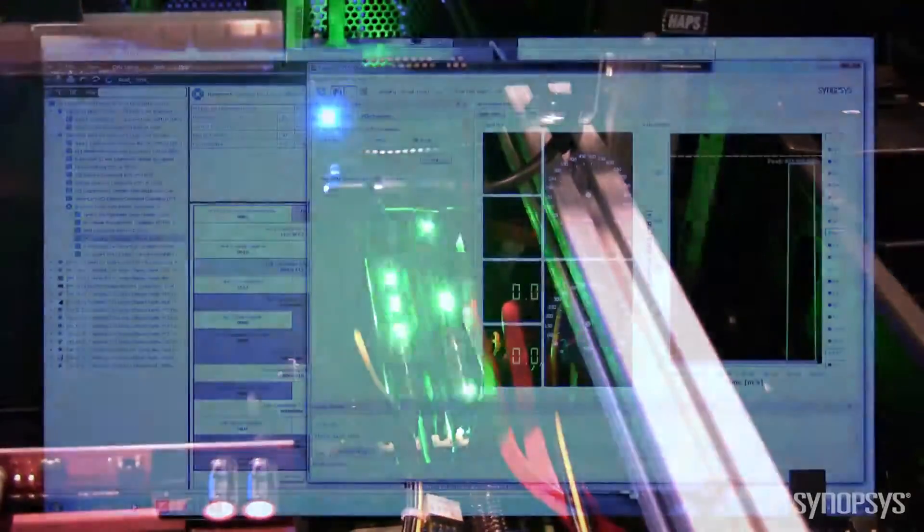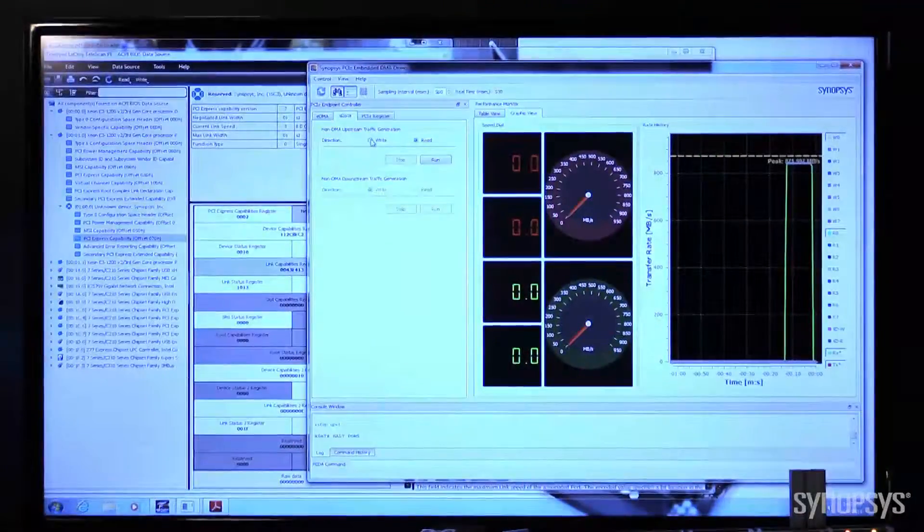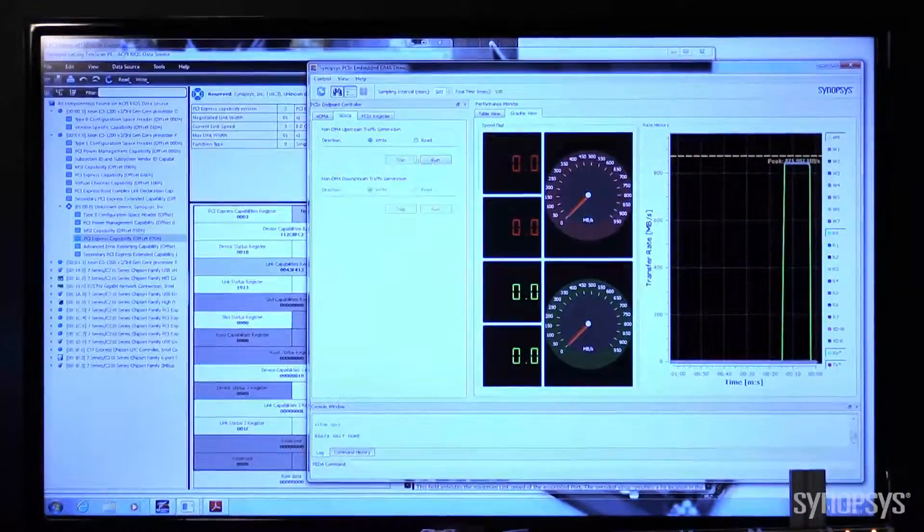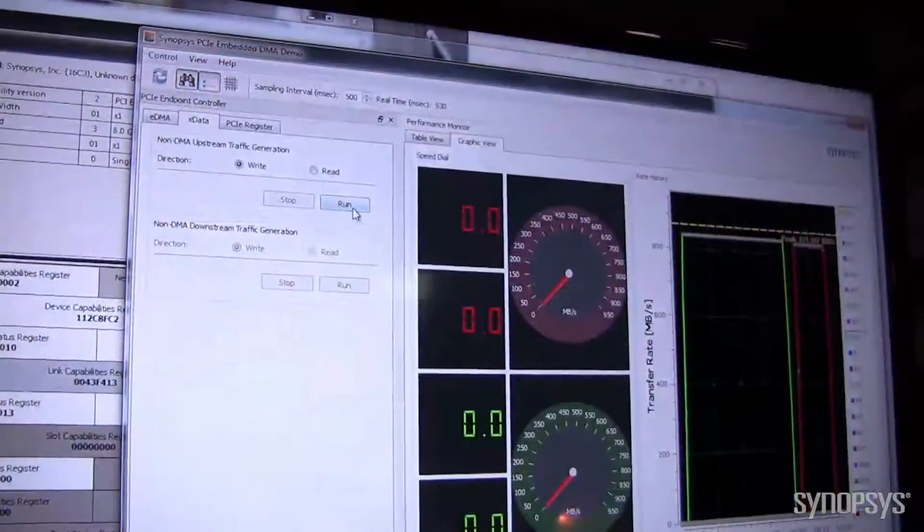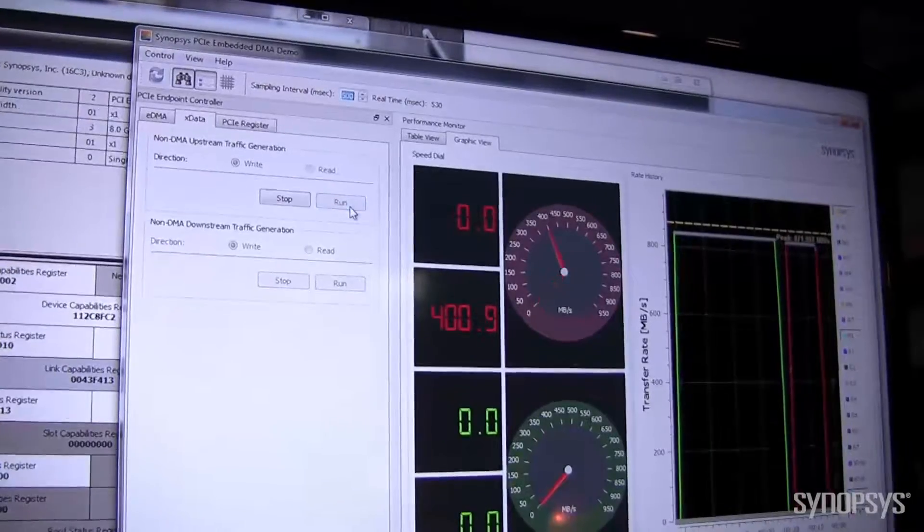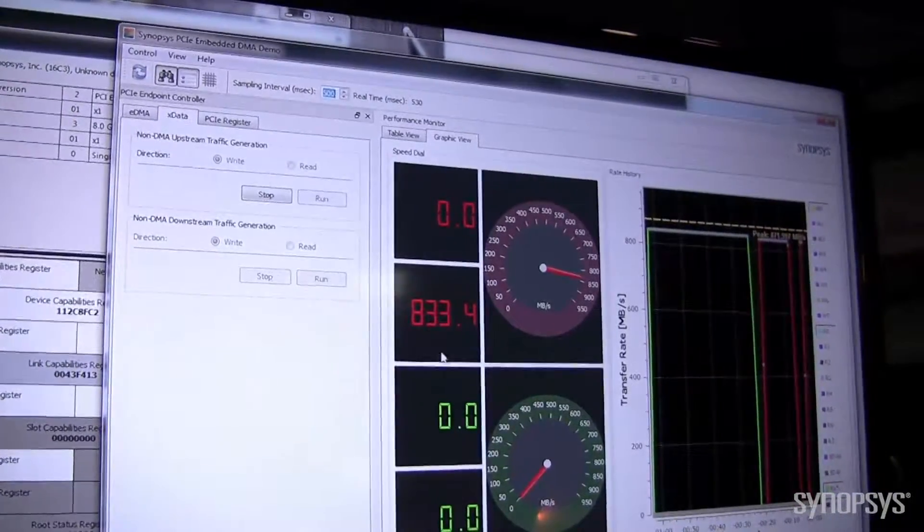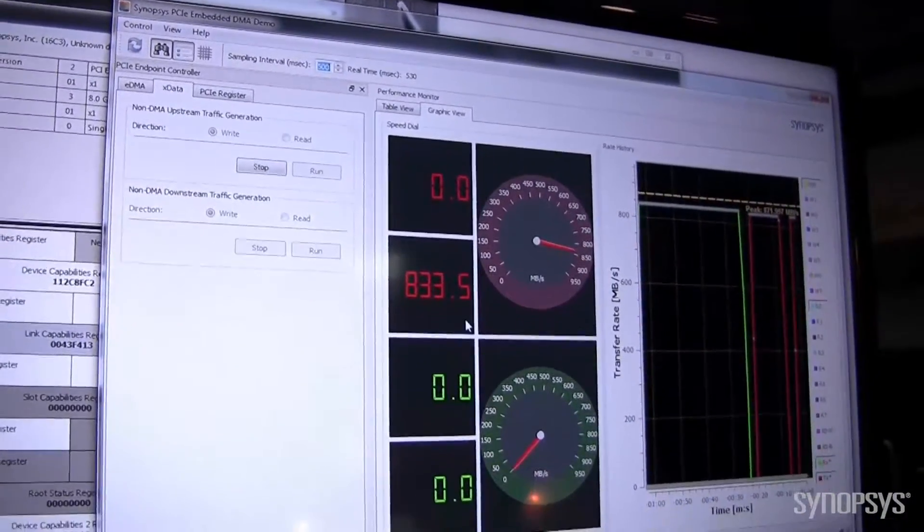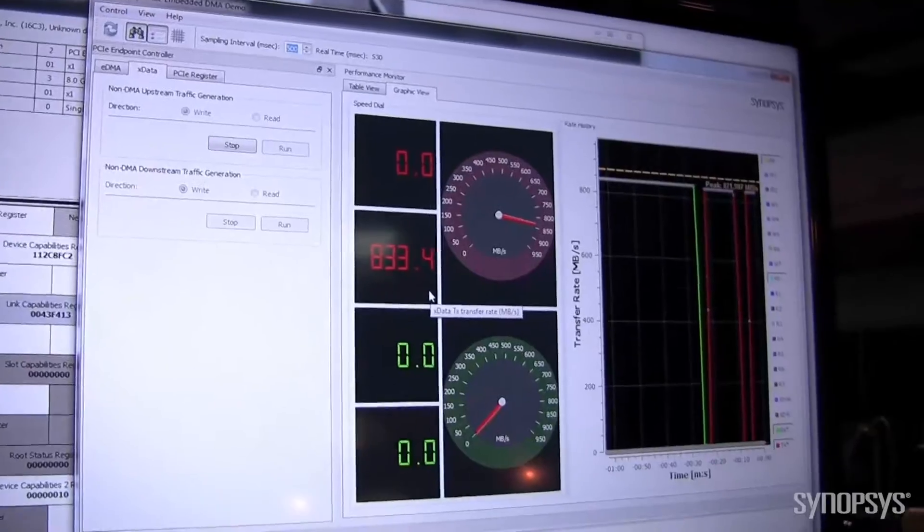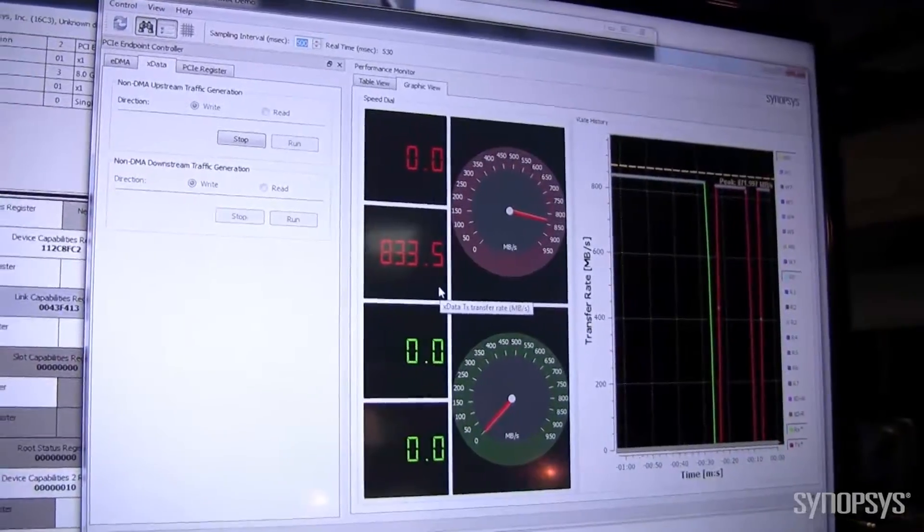Let me stop that, and let's look at the write operation. Write operation is displayed on these red LEDs, 833 megabytes per second.